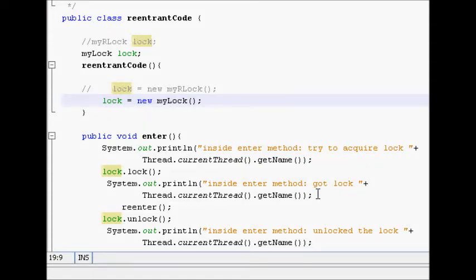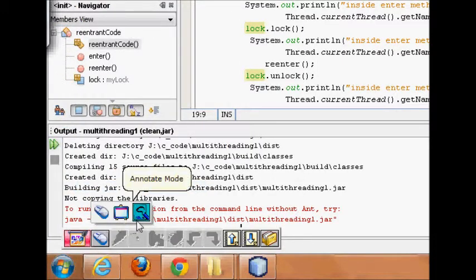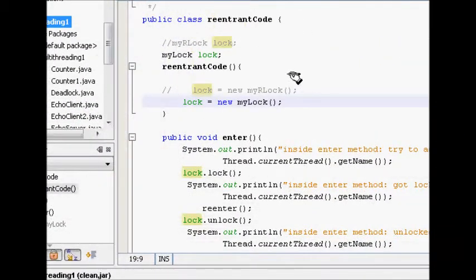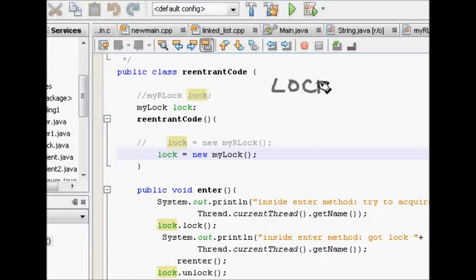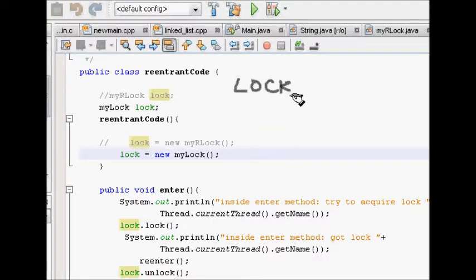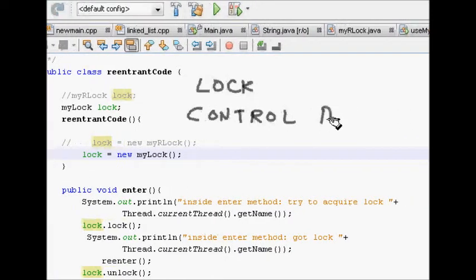Hello friends, in this lecture we will learn about re-entrant locks. Last time we learned about how to implement your own lock in Java using the synchronized keyword, and this lock is used for controlling synchronization to control access to the critical section of code.